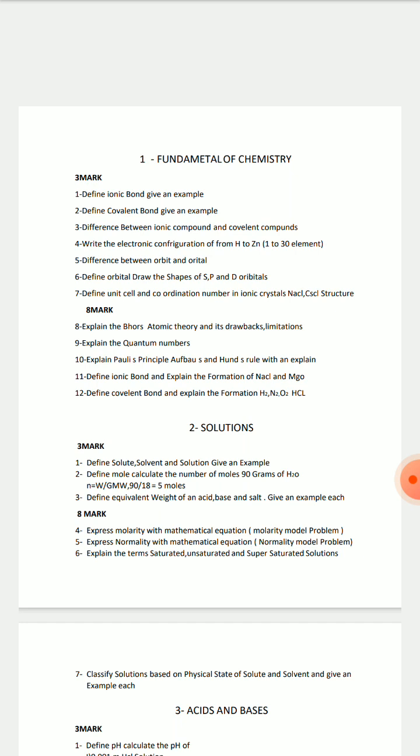After that, you have to note the difference between thermosetting plastic and thermoplastics. There are also differences between galvanic cells and electrolytic cells. You have to study these differences to improve your chances of passing.